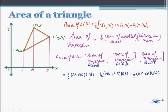Now, what is BP? The length of BP is the y-coordinate of B, that is y2. Similarly, AQ is the y-coordinate of A, that is y1, and CR is the y-coordinate of C, that is y3. We know the length of the vertical lines, but what about the horizontal distances? What is PQ? It is OQ minus OP, where OQ is the x-coordinate of A and OP is the x-coordinate of P. Thus PQ will be x1 minus x2.